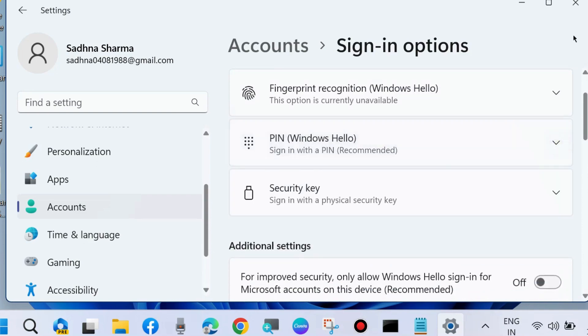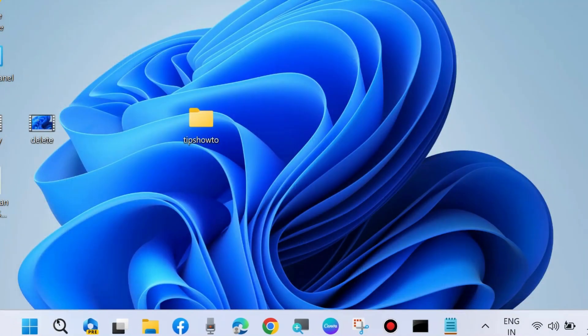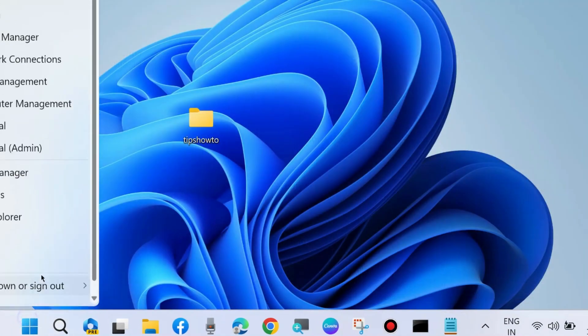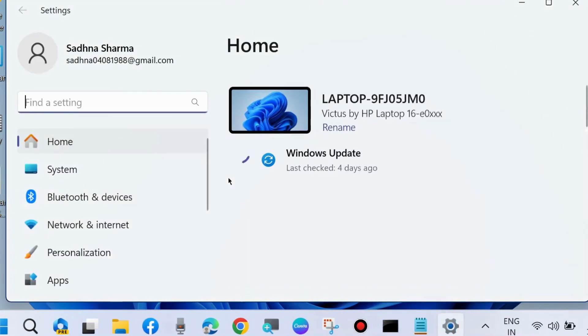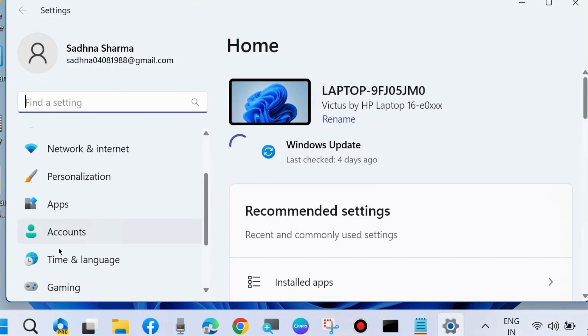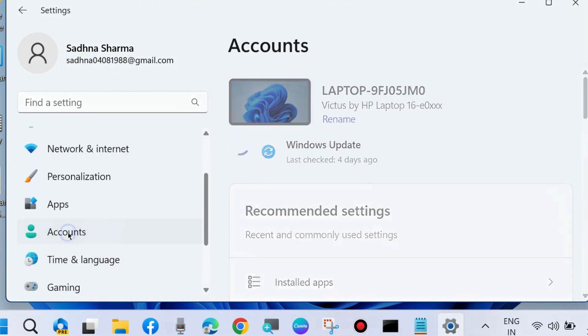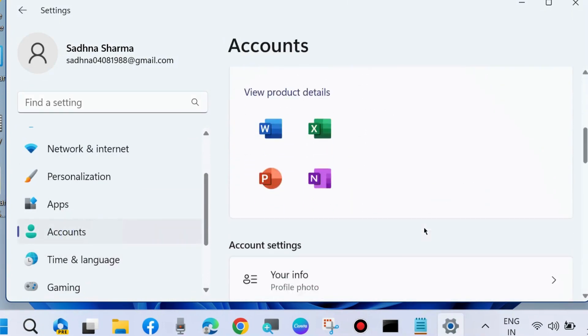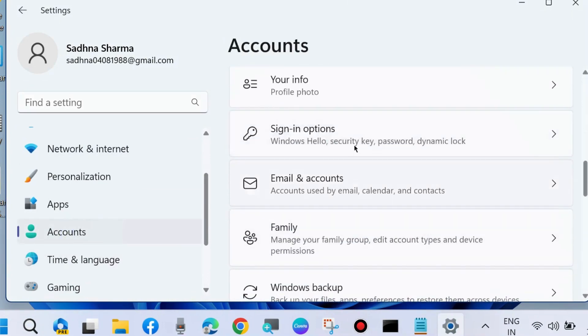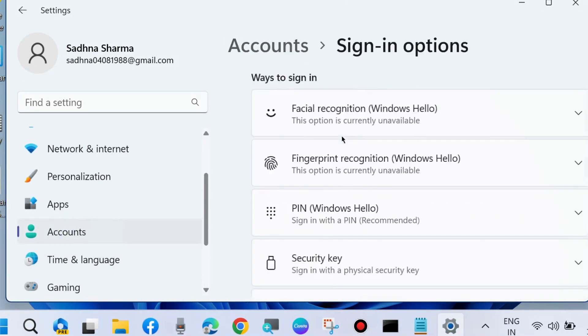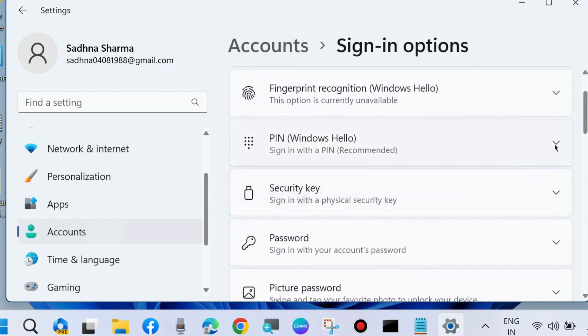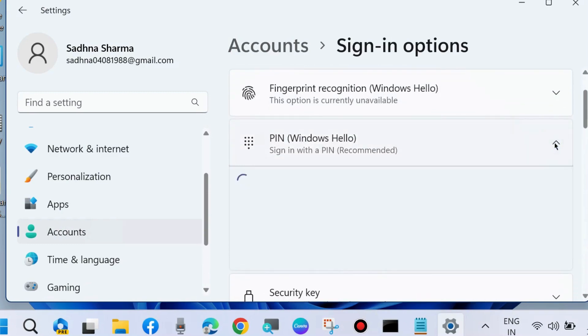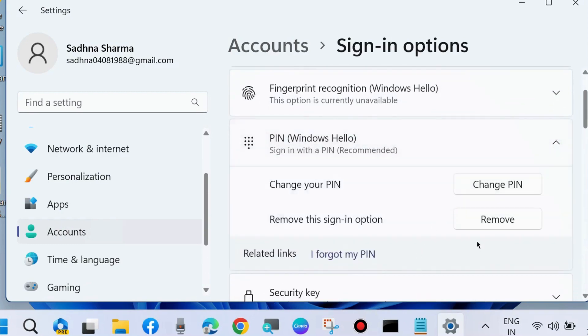Reopen Windows Settings by pressing Win+i. Go to Accounts, then Sign-in options, then Windows Hello. Now you can remove this sign-in option.